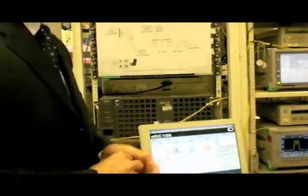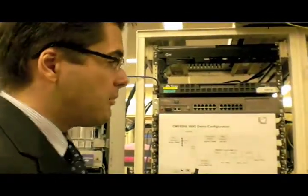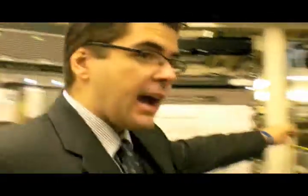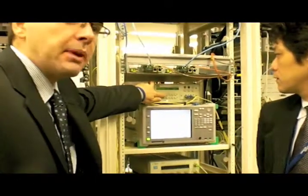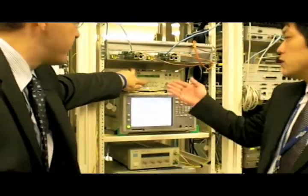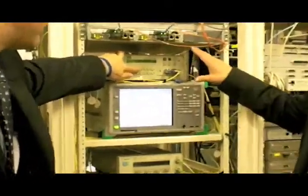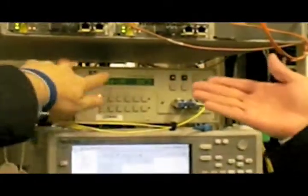First we will demonstrate the PMD tolerance of our card by artificially adding as much PMD as we can. It only goes to 120 so I've gone to the maximum.